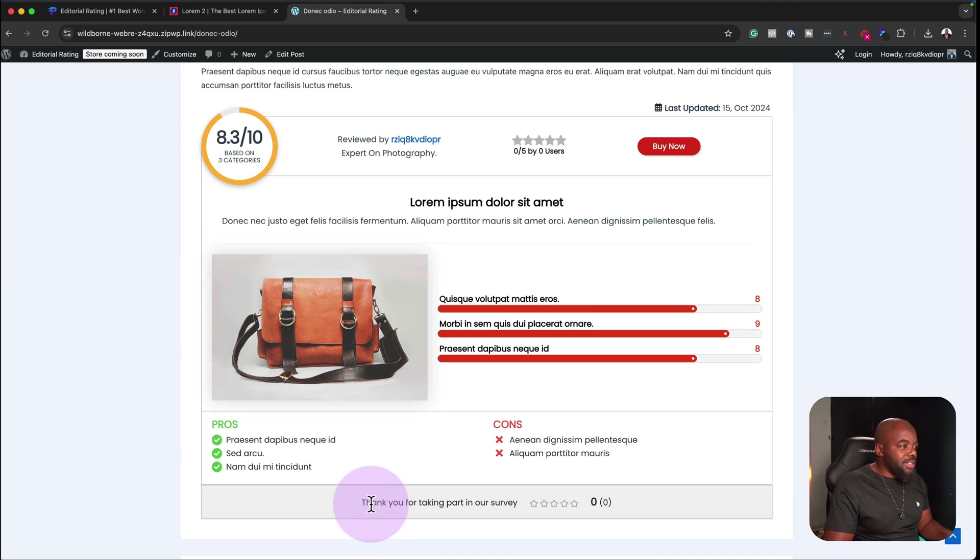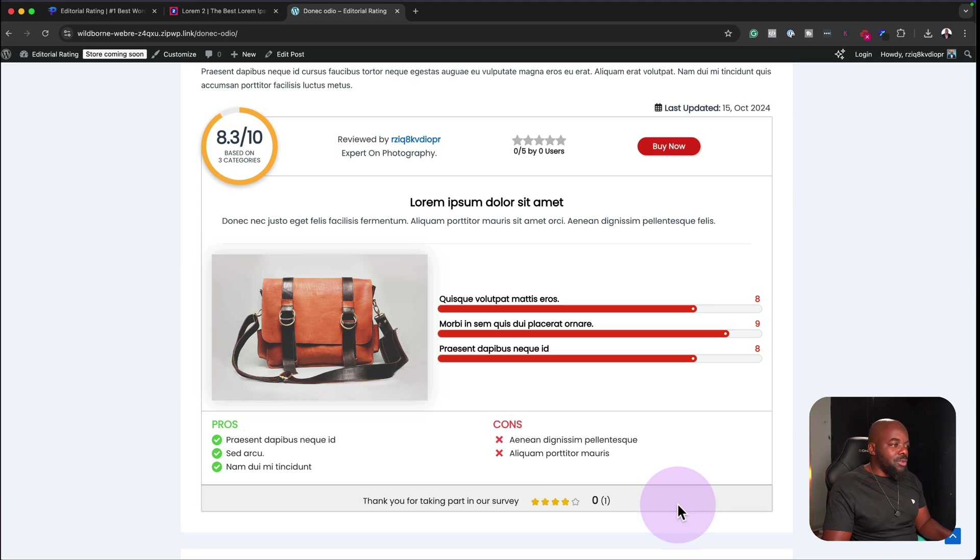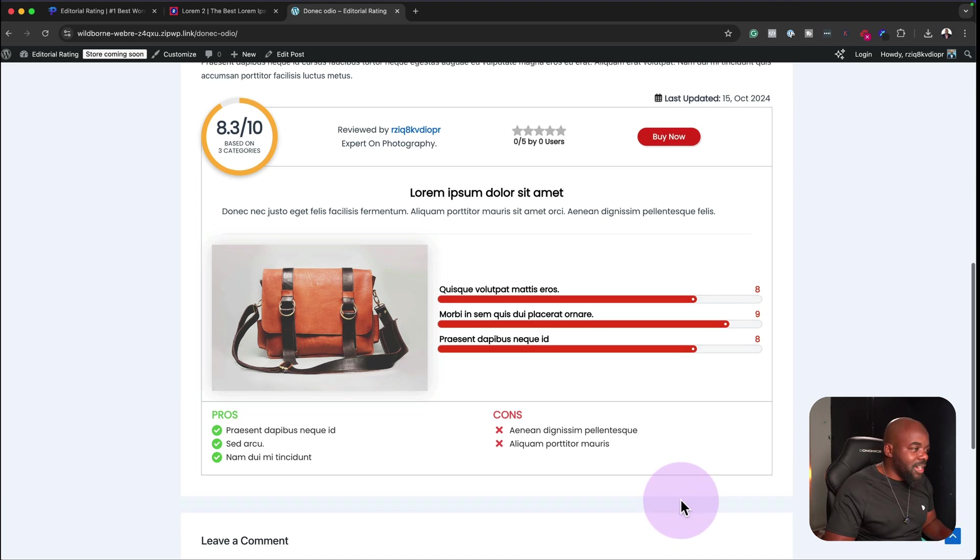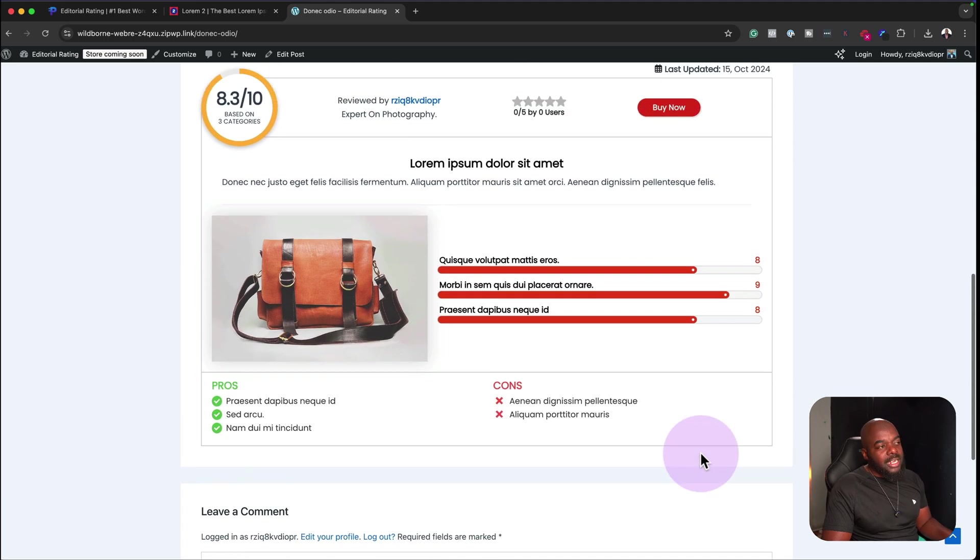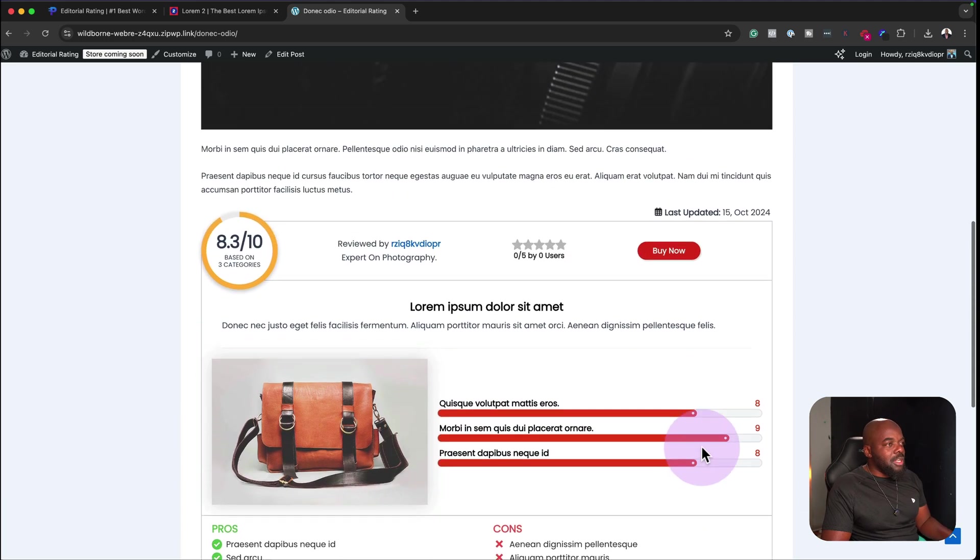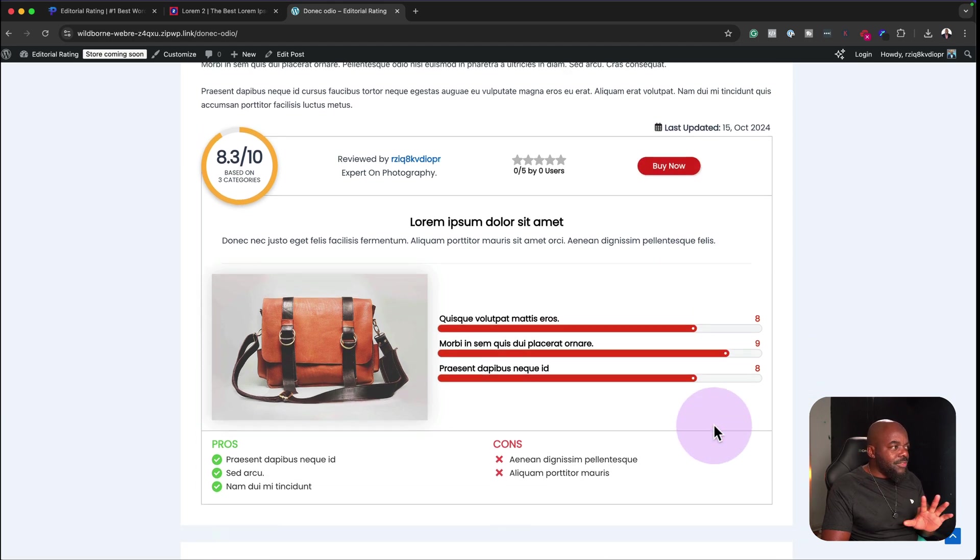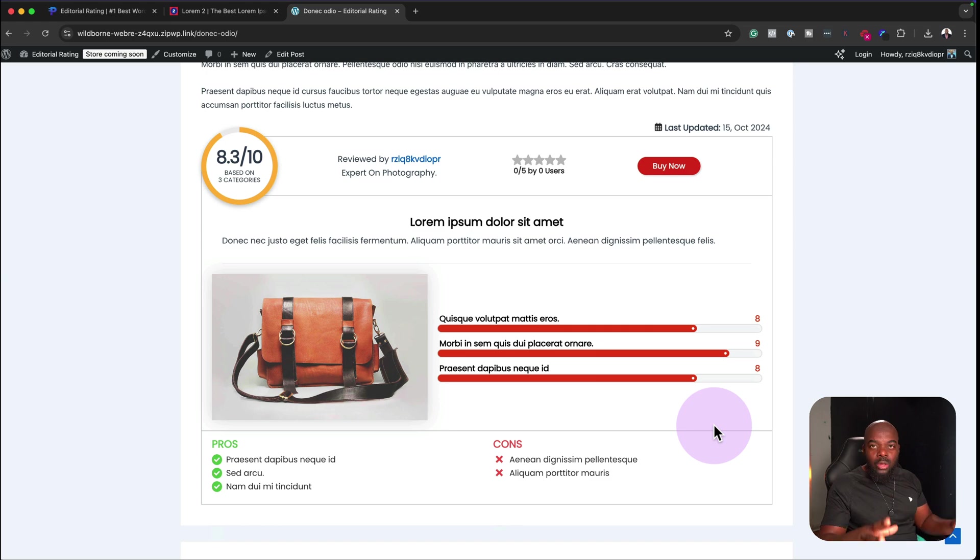As you can see here, this is pretty cool and over here, people can come over here and say, thank you for taking part and also give you a review here. They could give you four stars or five stars or whatever it is and this will show every time someone comes to this area here. I really like this. It's very, very clean. It's very elegant and I like the fact that it blends in with the whole website.